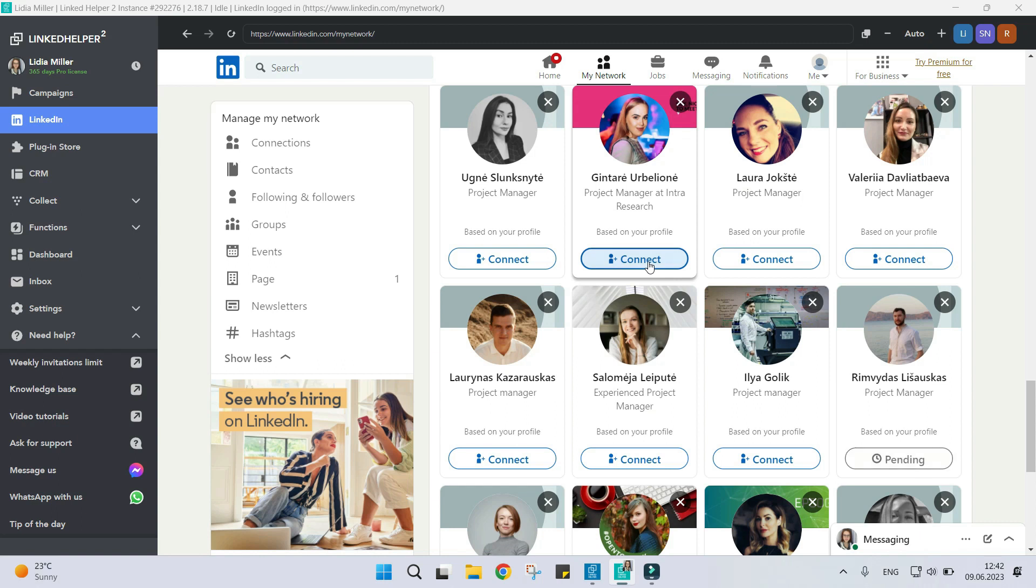Be patient and keep inviting people to your network. As more and more people accept your connection requests, you'll have access to more second and third level connections.